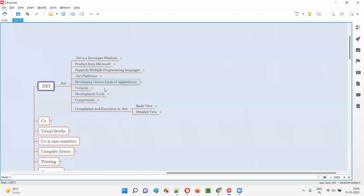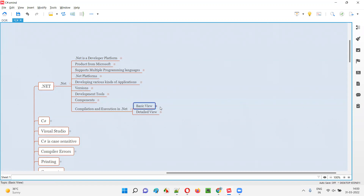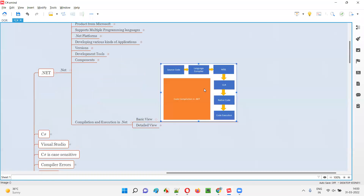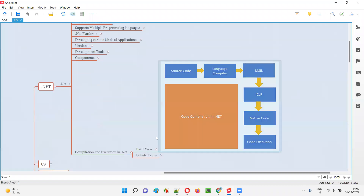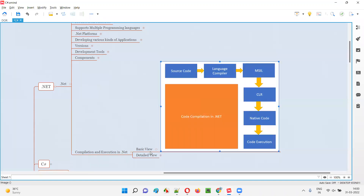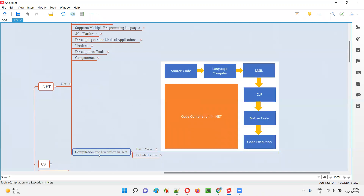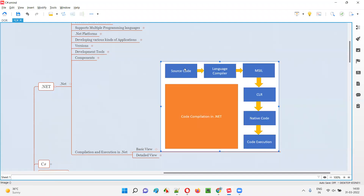In .NET, the compilation and execution will happen in the manner shown in this diagram. Let me maximize the diagram so you can see it properly. This is a basic view diagram — I have a detailed version also. First let me explain the basic view of how compilation and execution generally happen in .NET.